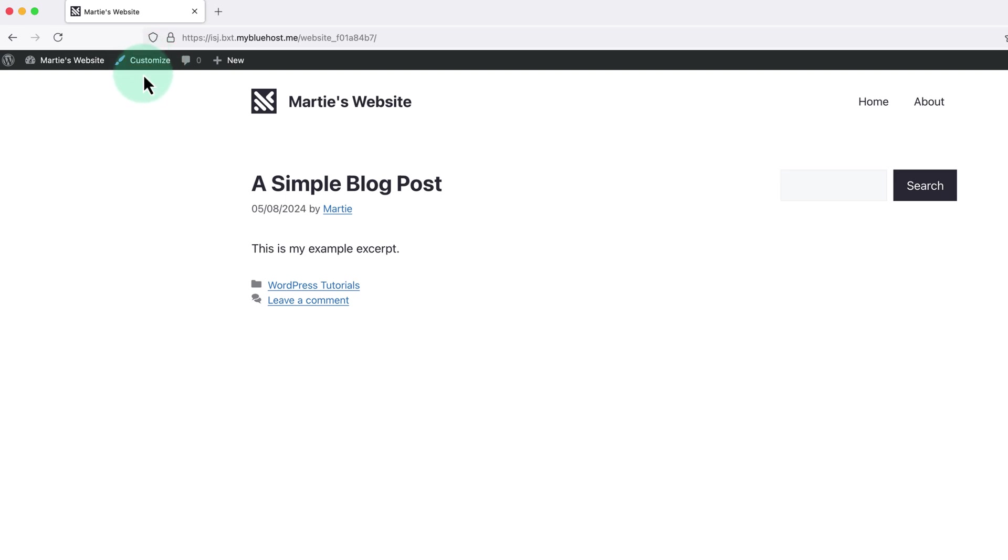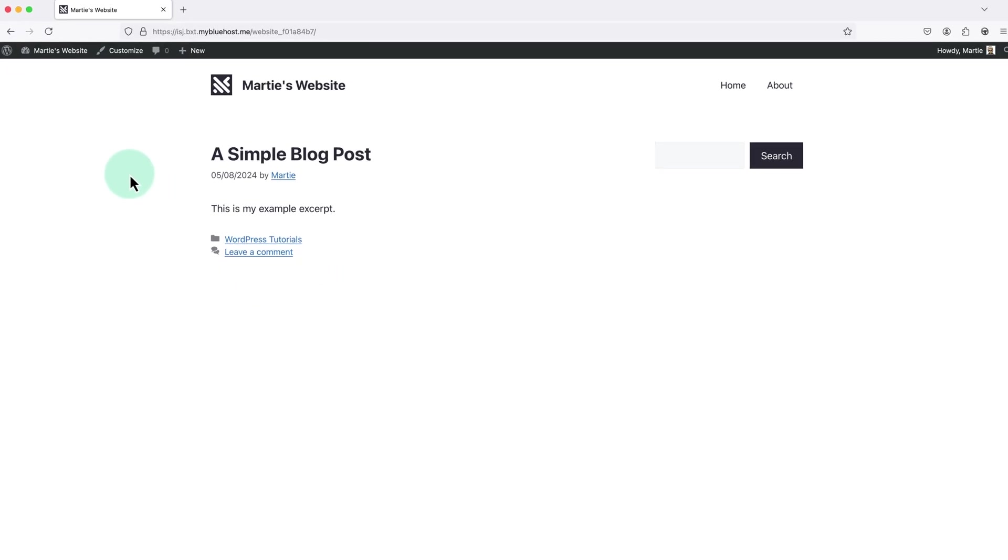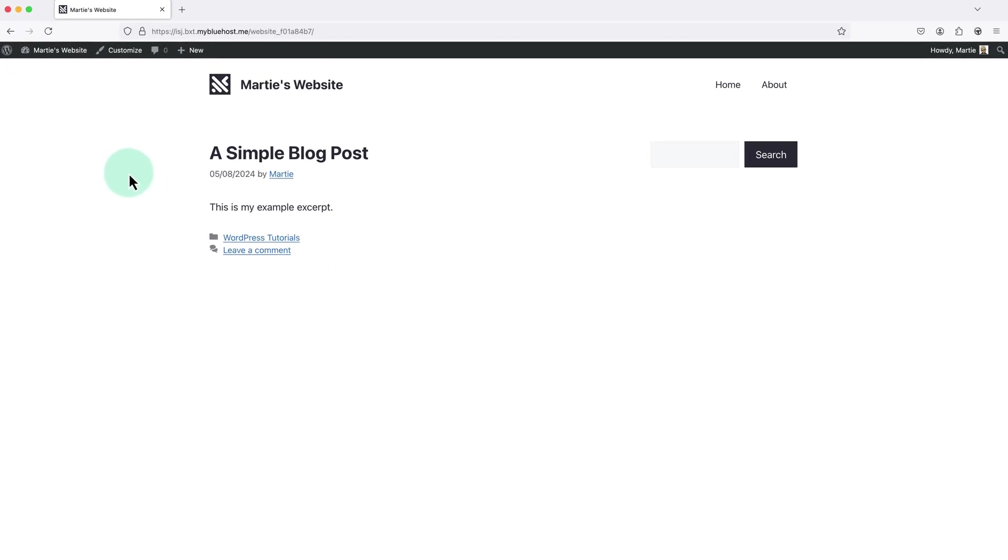Or if you can't find it in there, try doing a quick Google search using the name of your theme followed by 'custom excerpts' and you should be able to figure it out. Or if you can't and you're still stuck, leave a comment on this video and I'll try to help out if I can.